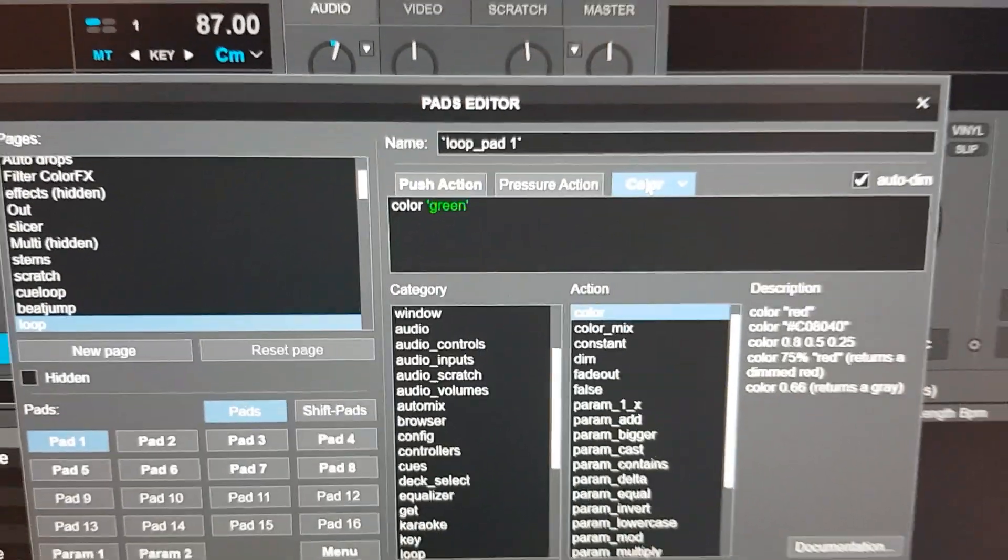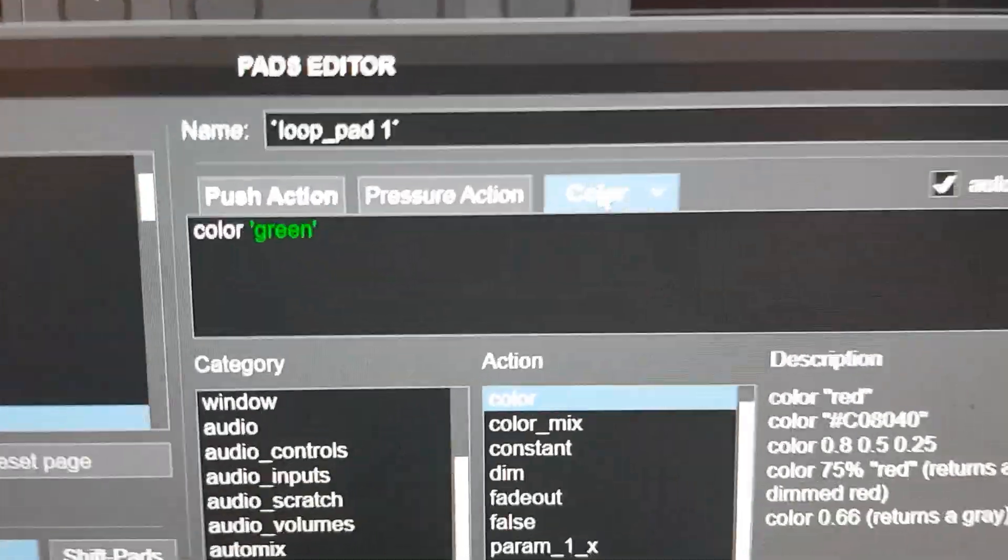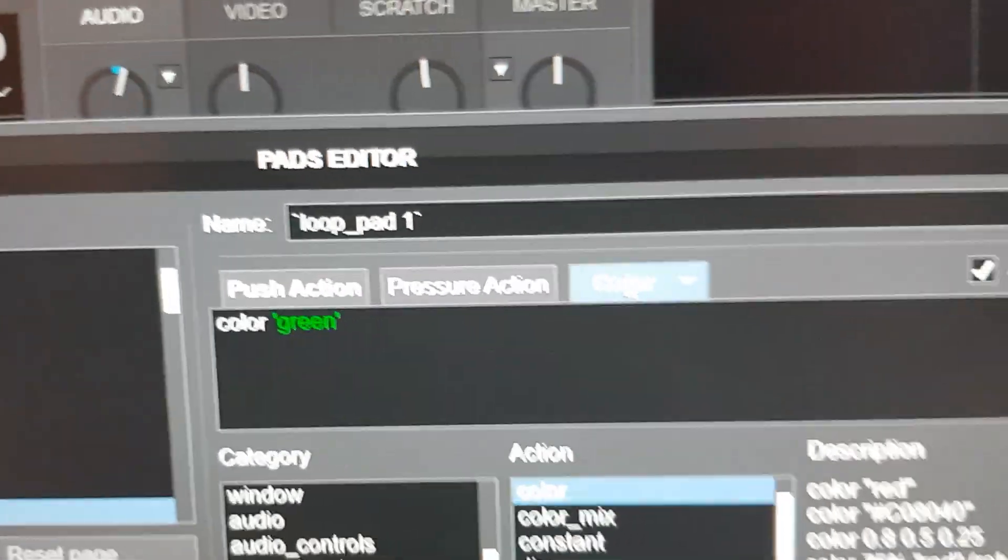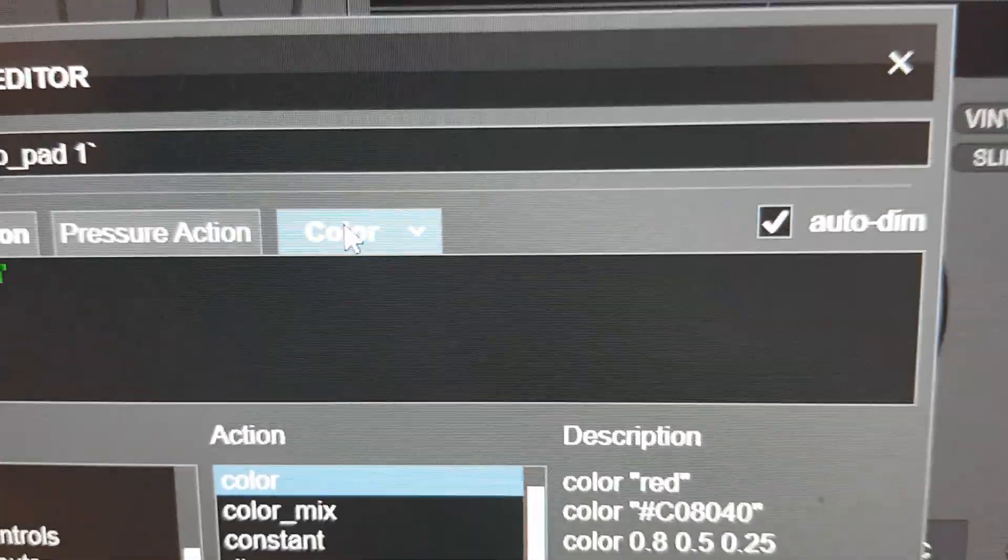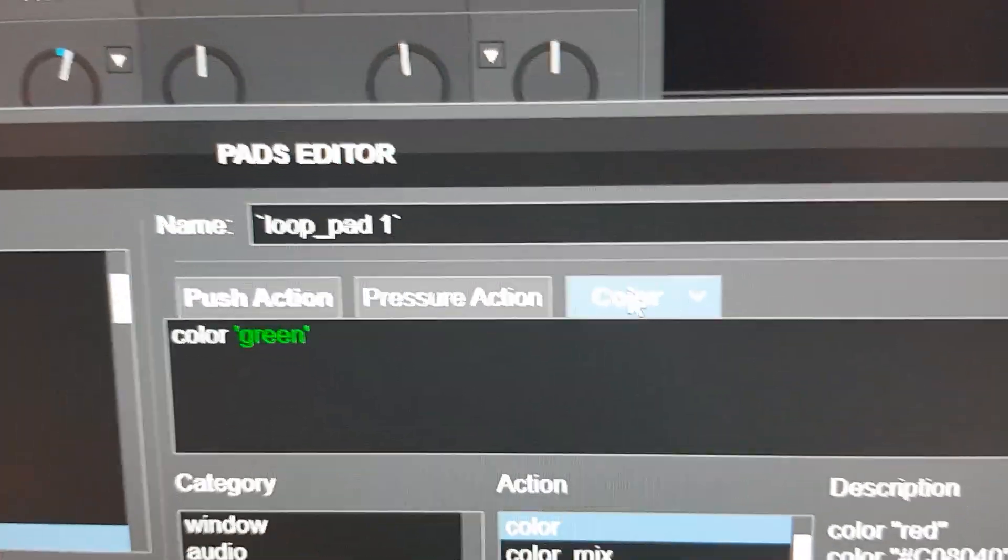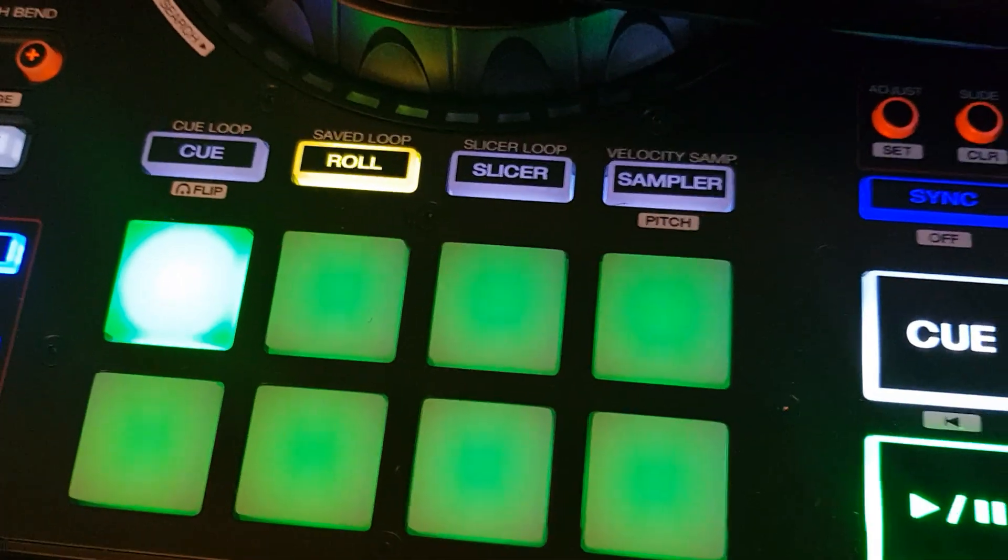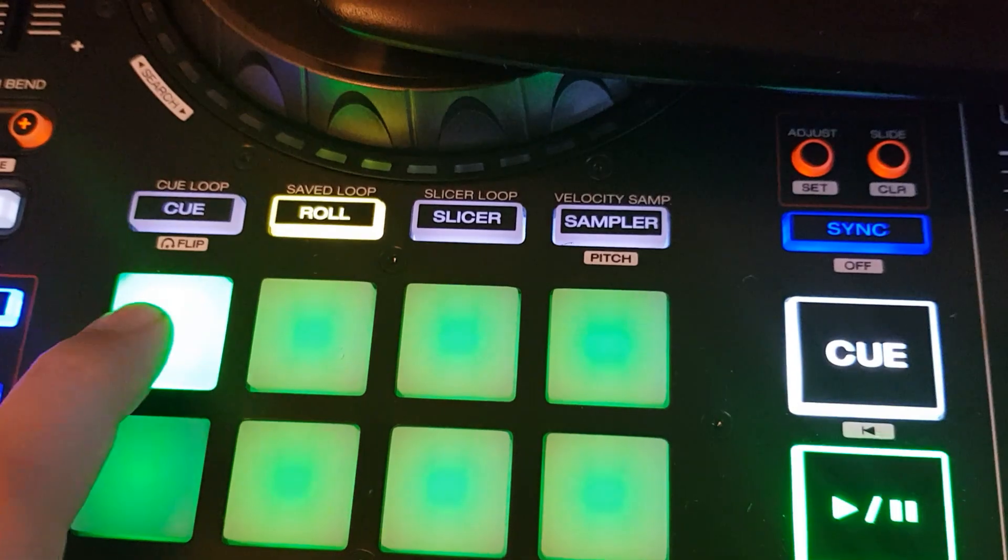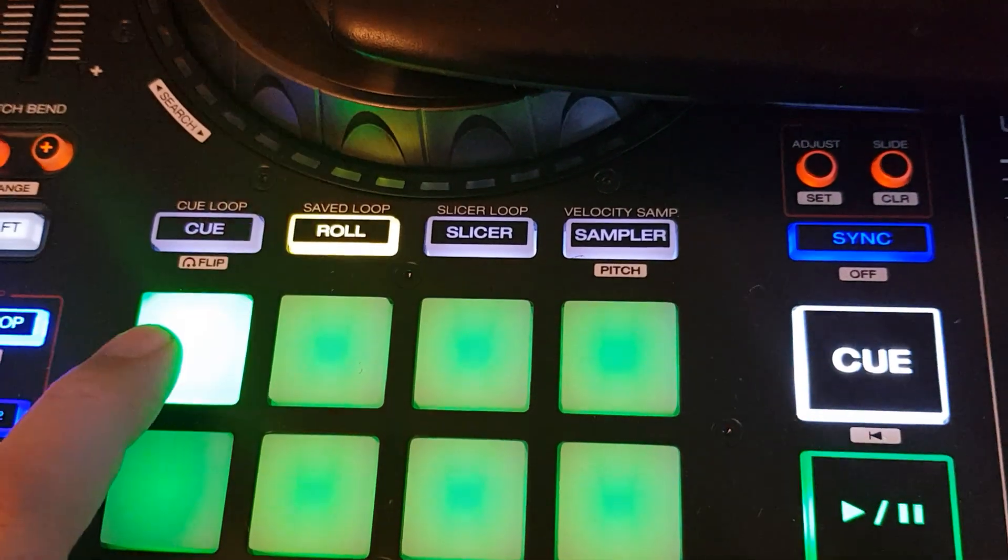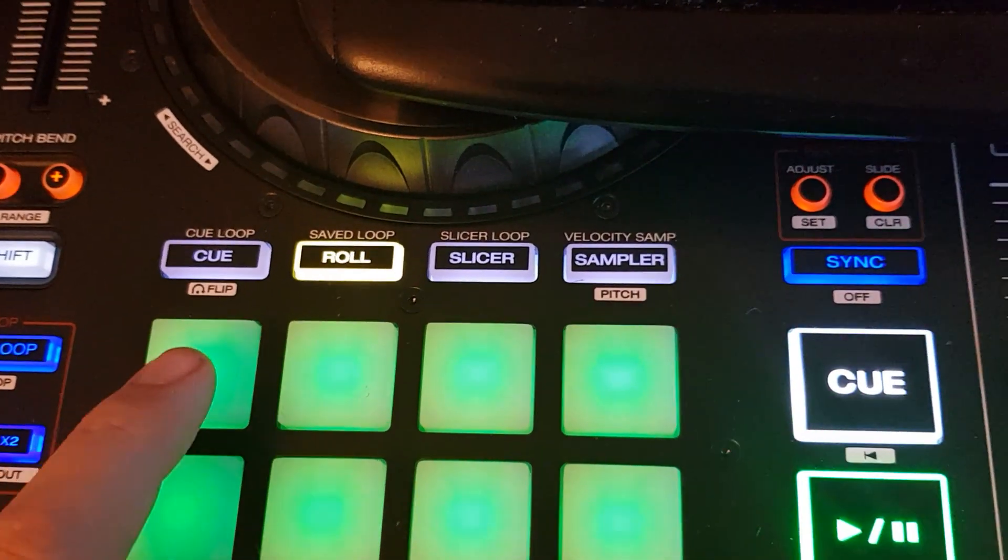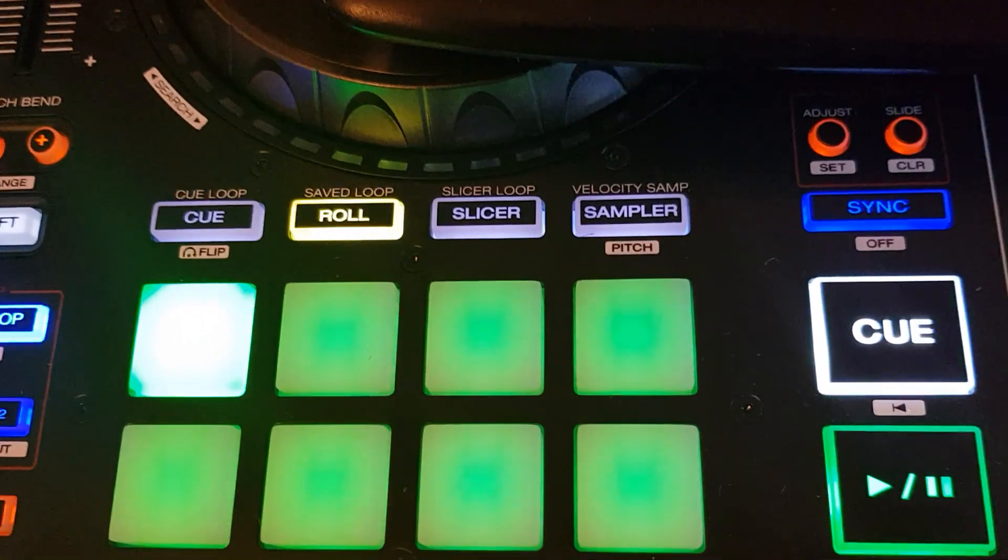Right now when you look at it, it's simply set to color green. Because it also has the auto dim enabled, that just means that when you turn on color down here on a pad, it goes between green and very green because of the auto dim function. So let's try changing that up a little bit.